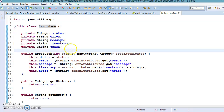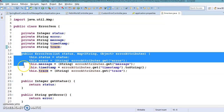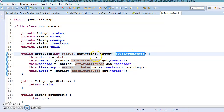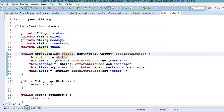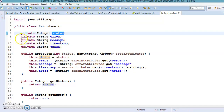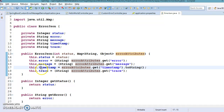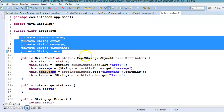In the JsonError model class I have declared some private fields: status, errorMessage, timestamp, trace, and so on. I have also declared a constructor that takes two parameters: first is the status, and second is a Map with String keys and Object values. The status is passed in by the caller and assigned to the instance variable, while the remaining instance variables are extracted from the map. There are also corresponding getter methods for every instance variable.